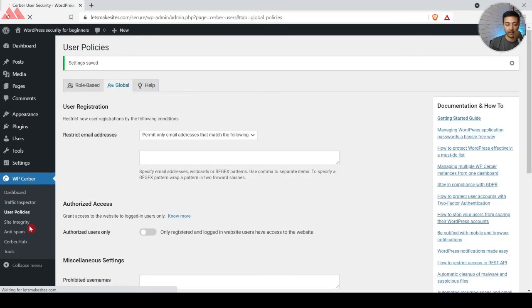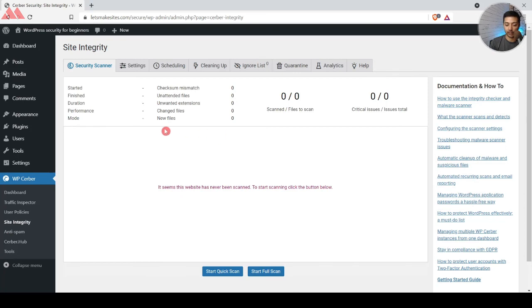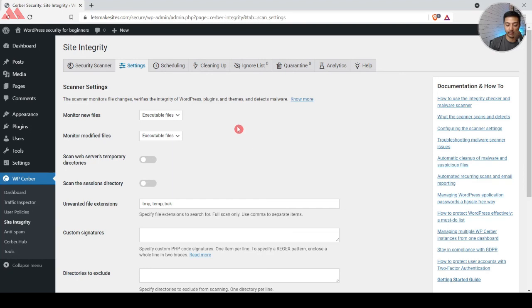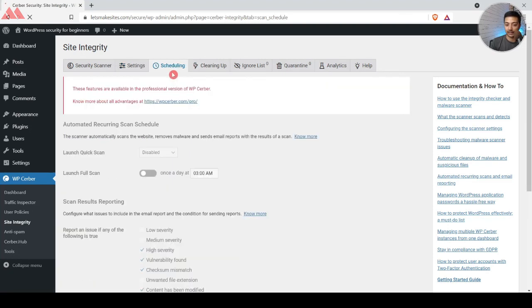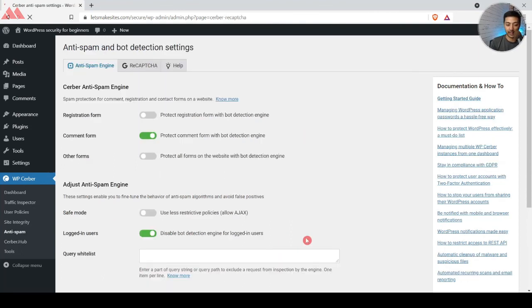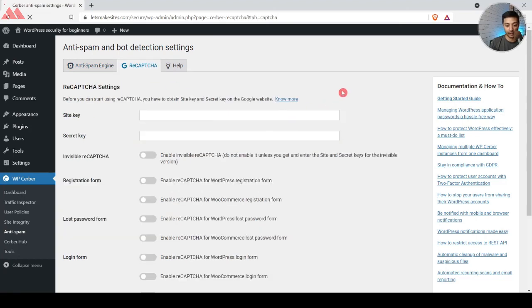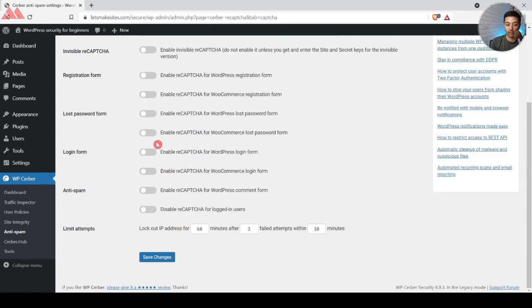Let's click Save. After that we have Site Integrity where you can start scanning for viruses and malware. The Settings section can be left at default. In Scheduling you can schedule the scanner, but that's for the premium version. In the Anti-Spam section, there's the Server Security Anti-Spam Engine which applies to all forms on your WordPress website. We also have Google reCAPTCHA which can be added to almost all forms. After that we have Tools.